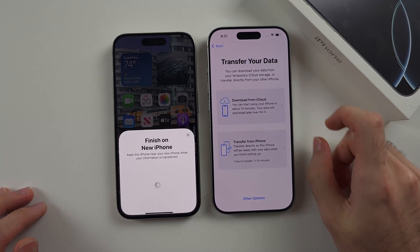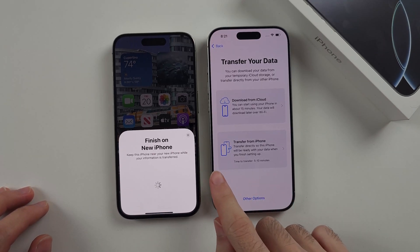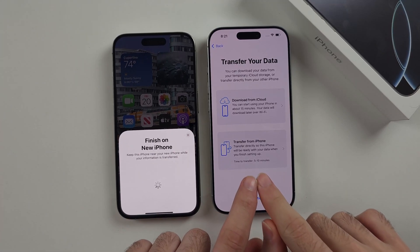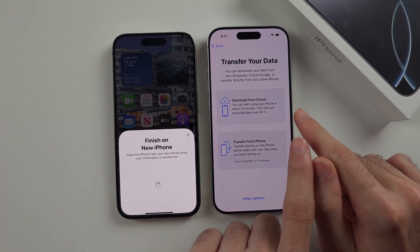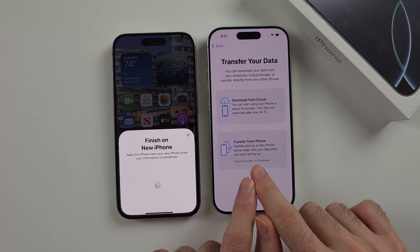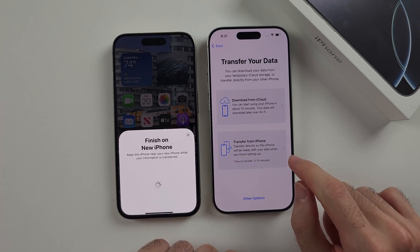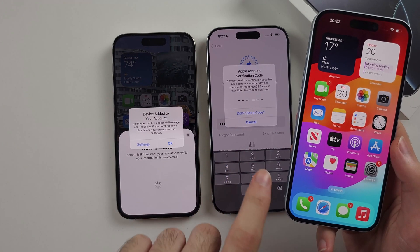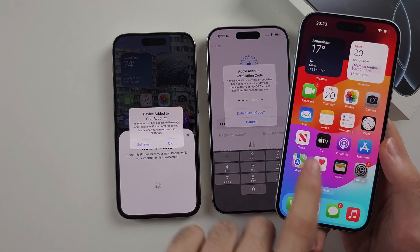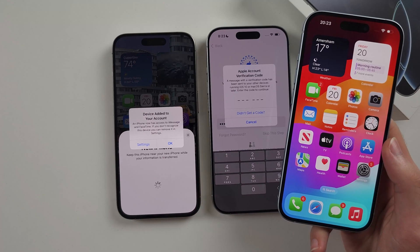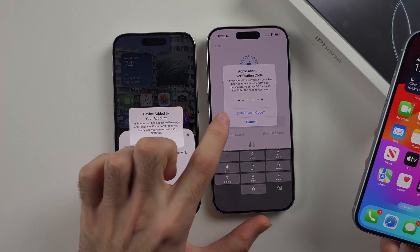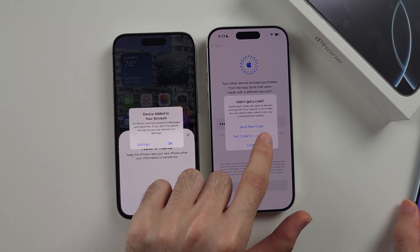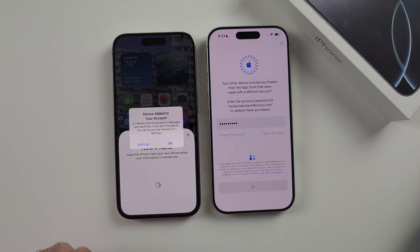Once you see the Transfer Your Data option, you can either transfer from iPhone directly or download from iCloud. I recommend Transfer from iPhone, but use Download from iCloud if the Transfer from iPhone option is not working. The launch software on iPhone 16 Pro seems to have a bug where the 2FA codes don't send, so if you're having that bug, select Didn't Get a Code and you'll need to text a code to your phone number to get the 2FA instead.